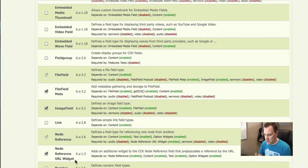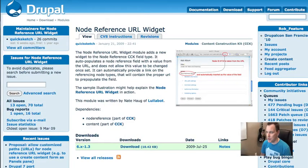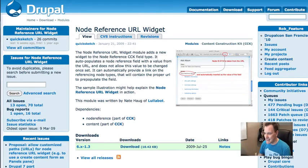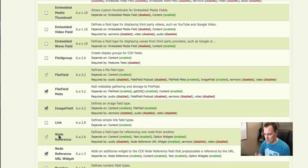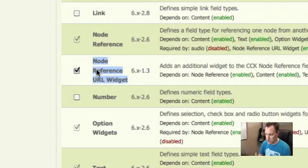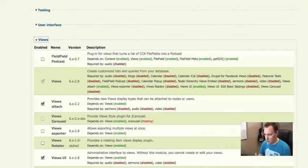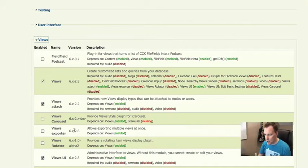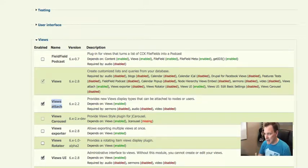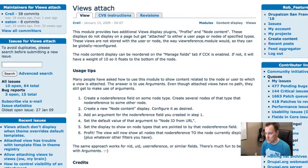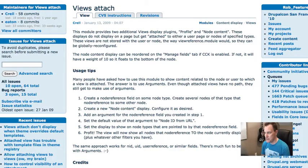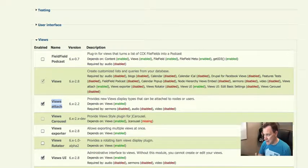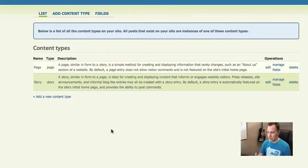But then we're also installing another module called node reference URL drupal.org slash project slash node reference underscore URL. This is going to give us some cool functionality with the node reference CCK field that comes stock with CCK. And one of the things you're going to want to enable is this node reference URL widget. We're going to use this today. So enable that module. The other pieces we're going to enable are views stuff. So obviously have views enabled, but then also we're going to download a module called views attach. And it is at drupal.org slash project slash views attach. So jump over there and grab those four modules: CCK, node reference URL, views and views attach, and enable all of that stuff.